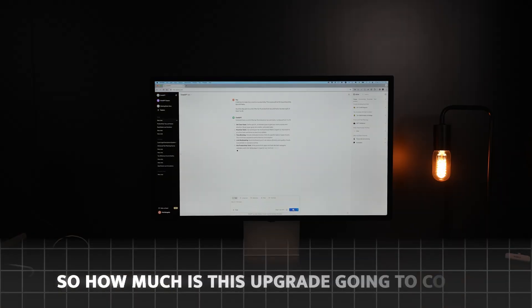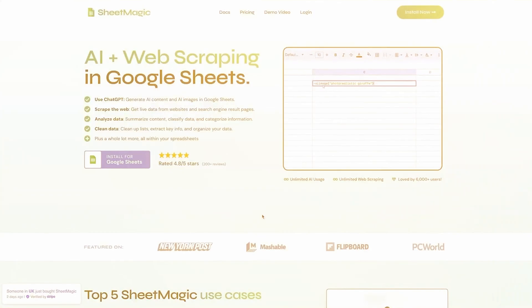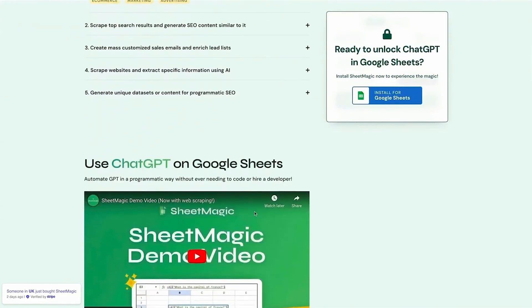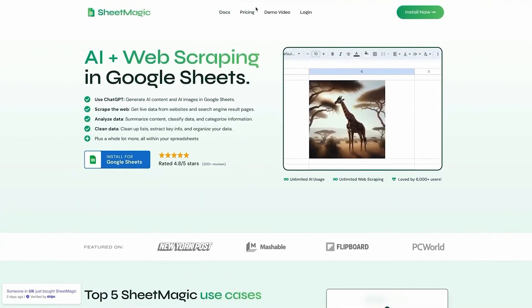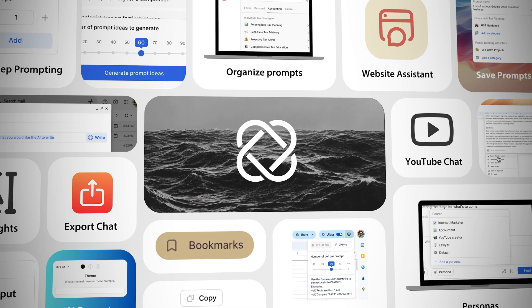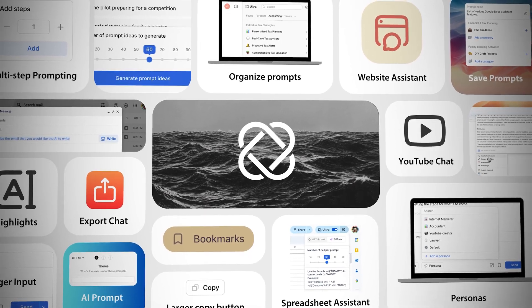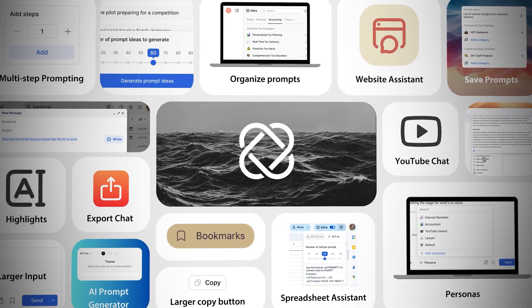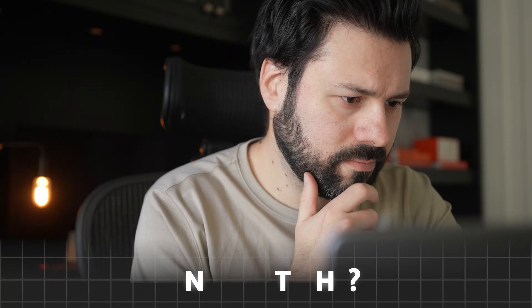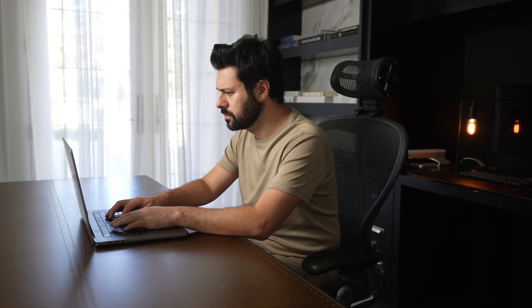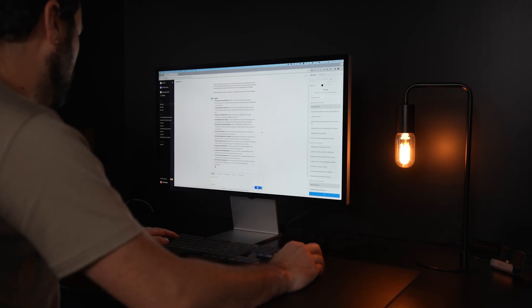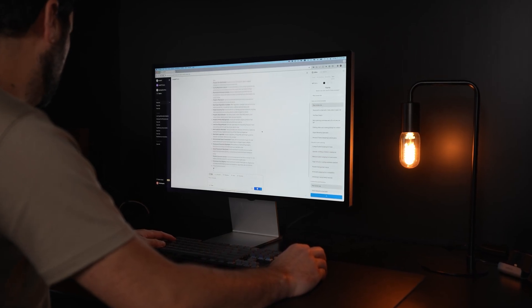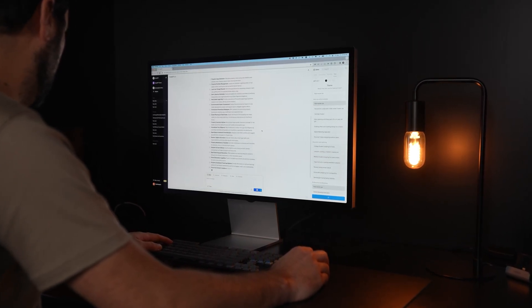So how much is this upgrade going to cost? I mean, here's software that just unlocks ChatGPT and spreadsheets. If you click on pricing, you can see they charge $19 a month. This is literally just one of dozens and dozens of features we have with Ultra. So you're probably thinking we charge $50 a month or even $100 a month. The reality is actually exactly the opposite. My goal with this software is to make using AI for work accessible to as many people as possible.